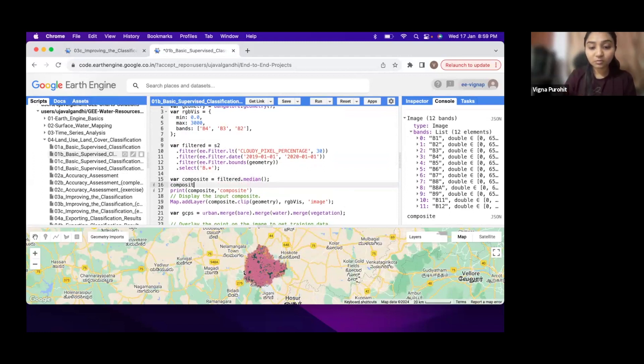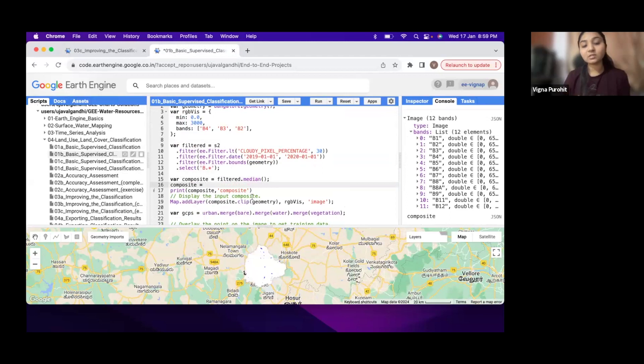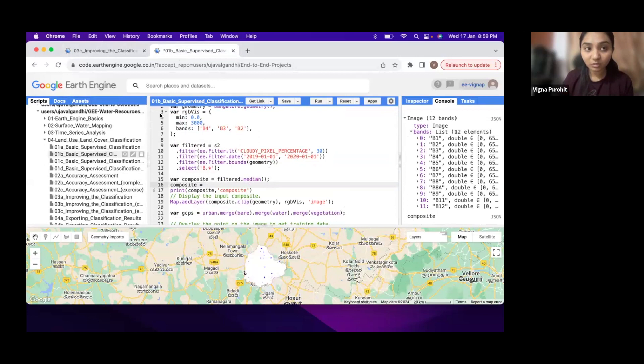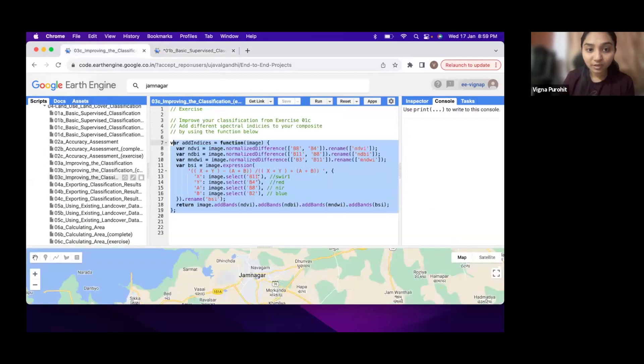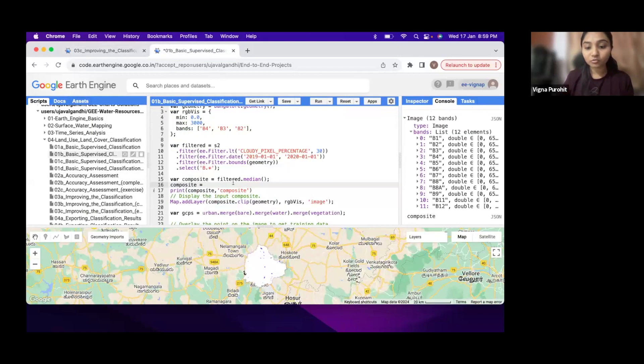keep the same variable name to update this and say composite equals apply the function on the composite. So you can say add indices composite.